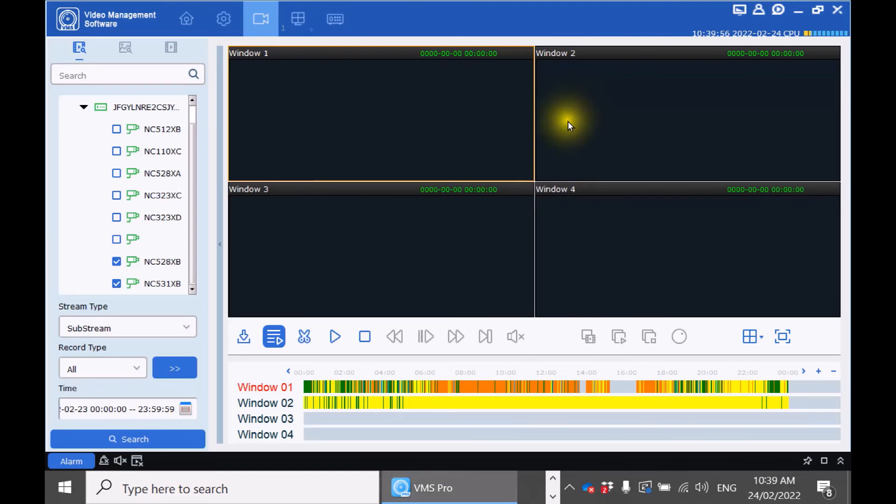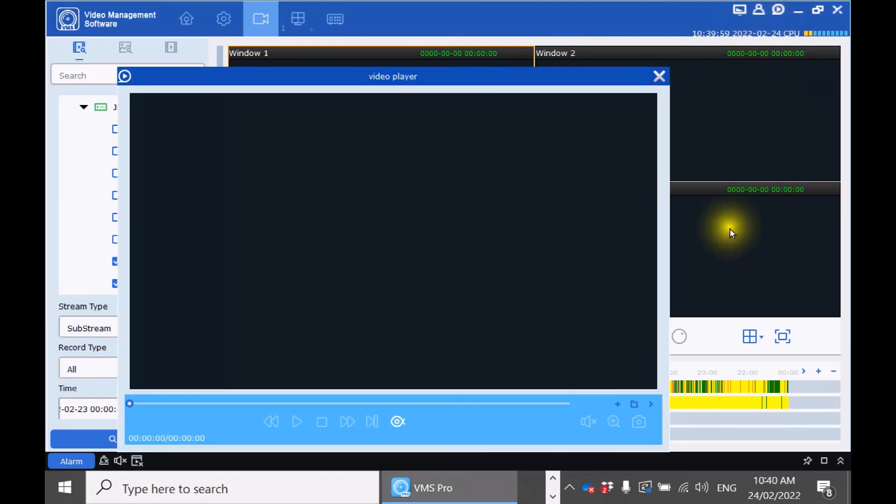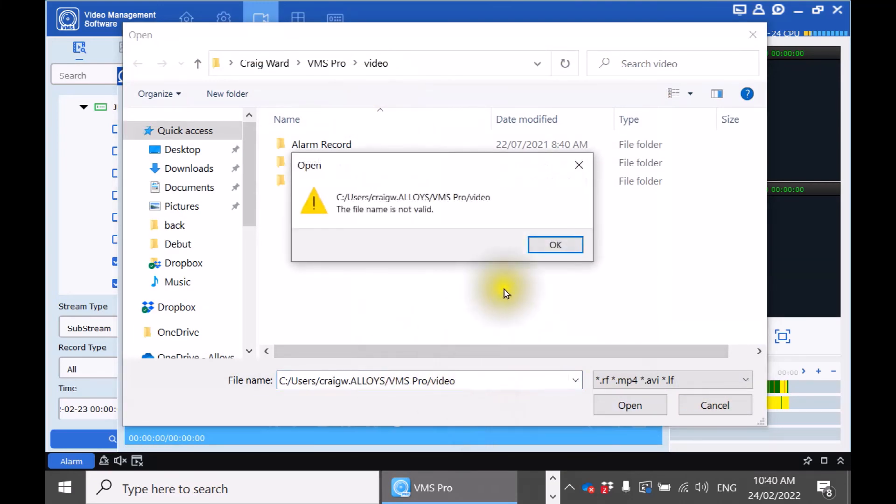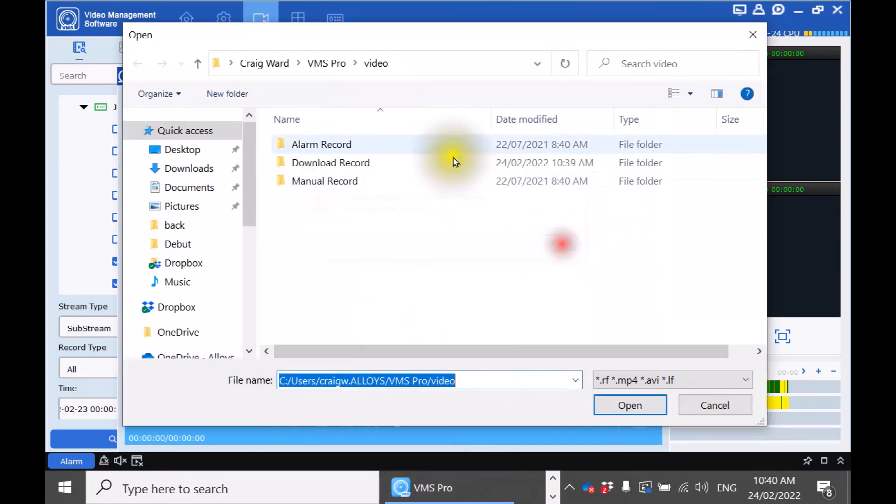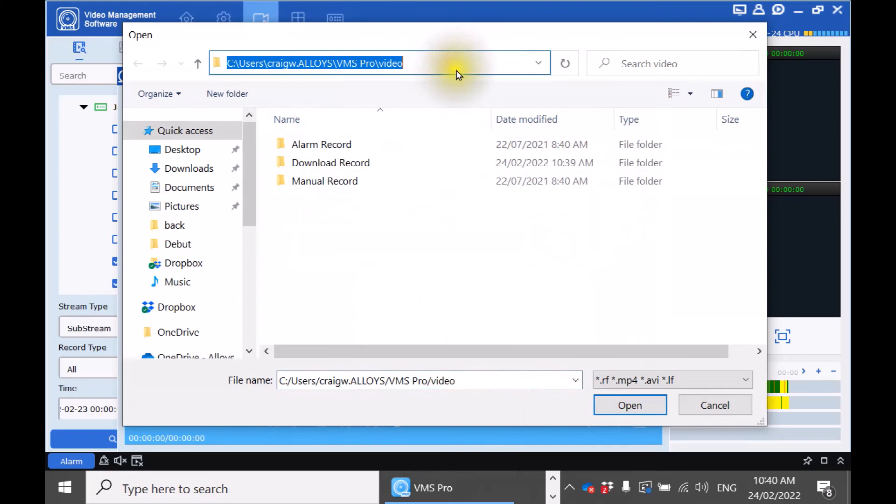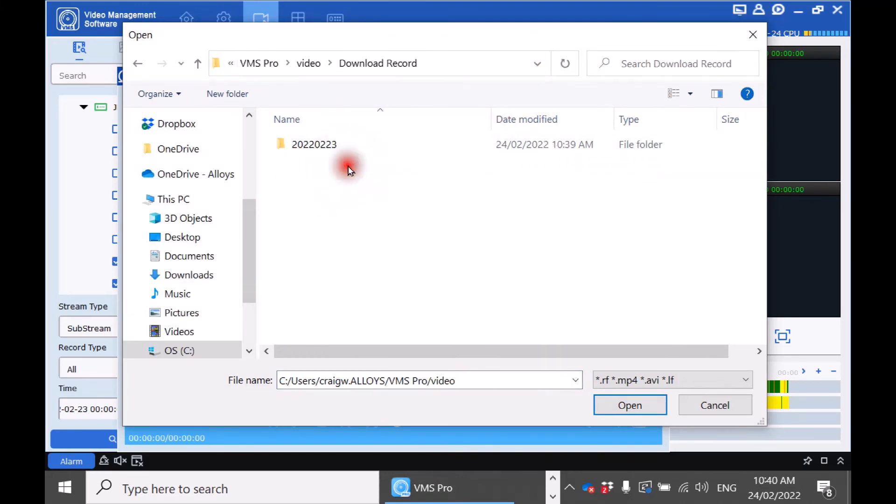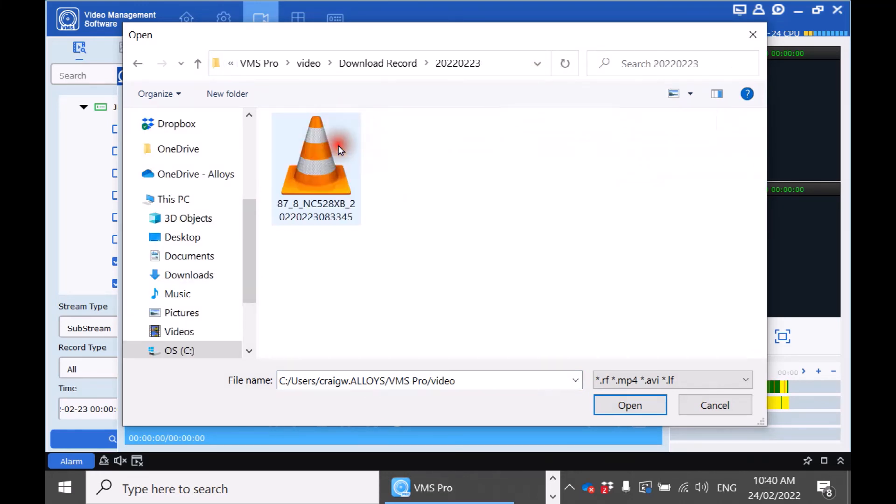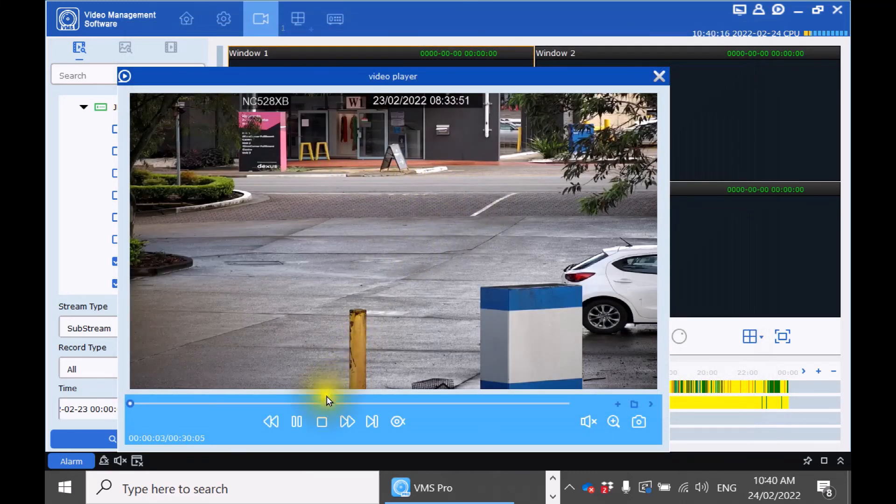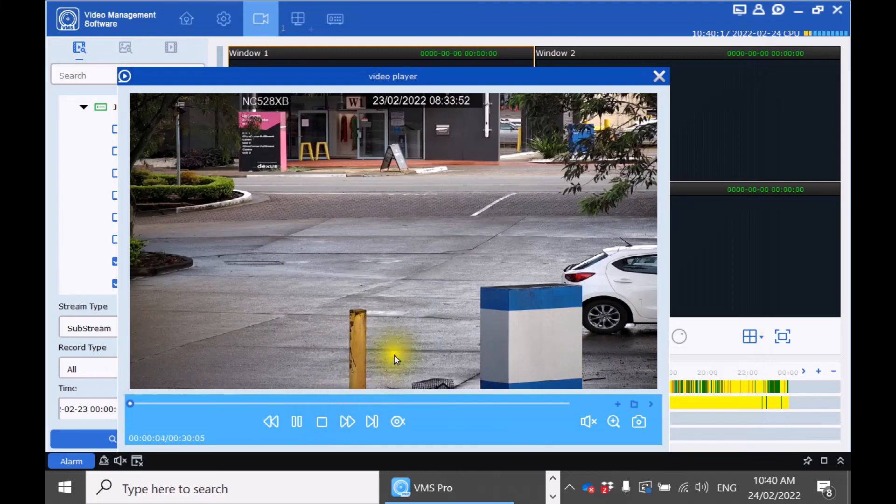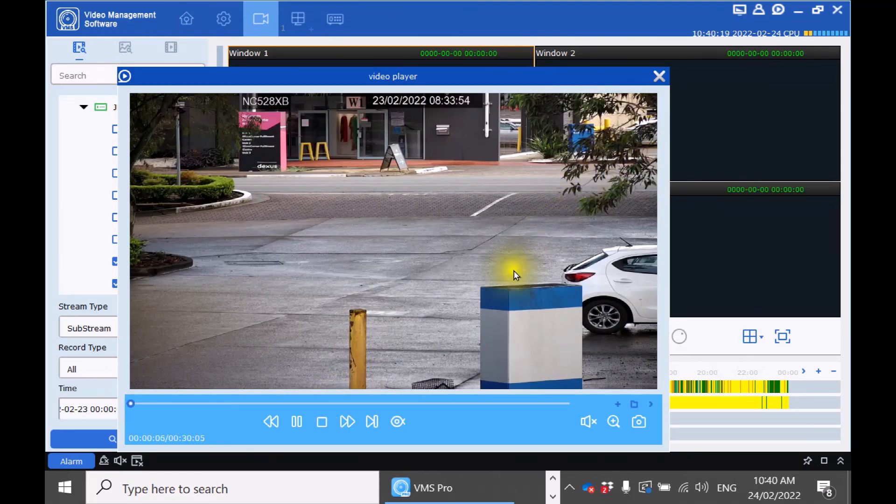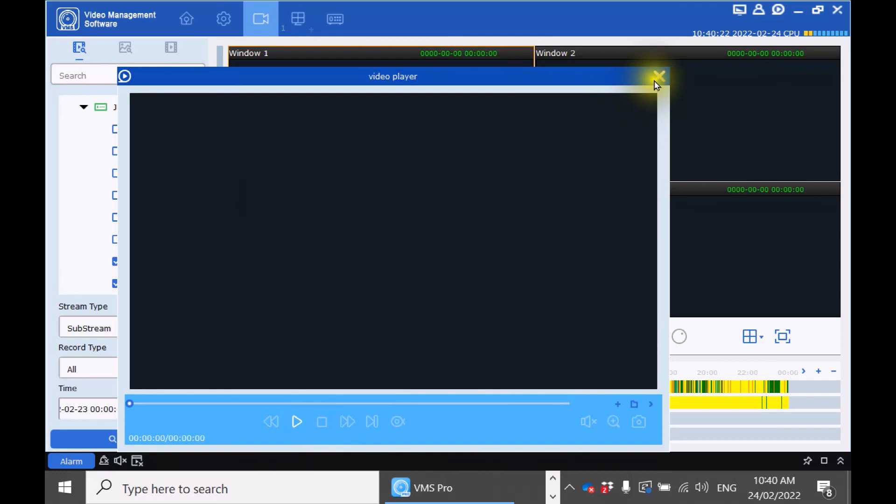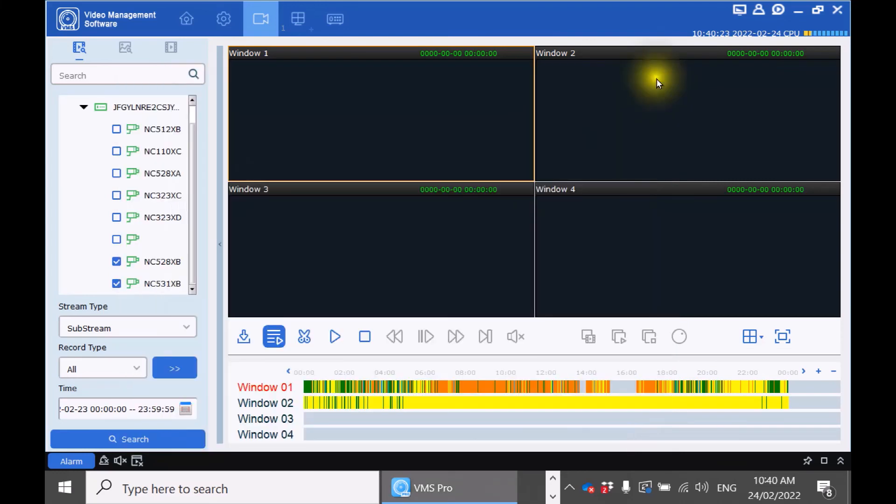And now that's complete we can use the inbuilt media player to play back that footage. When you are done reviewing the footage press stop and close the media player.